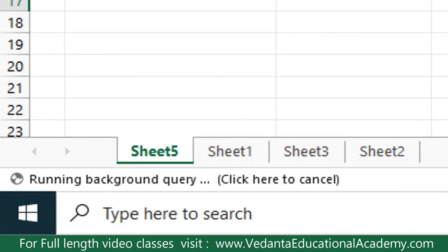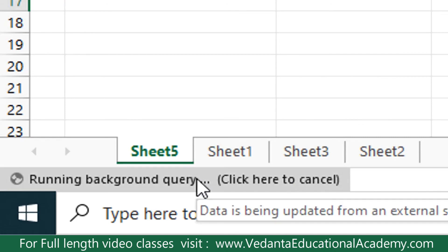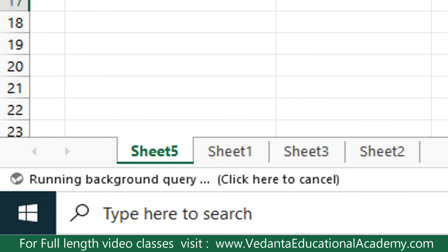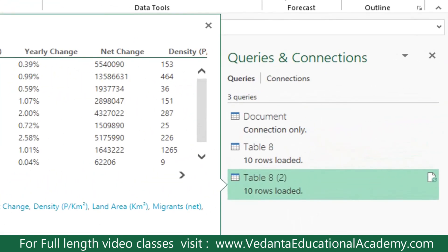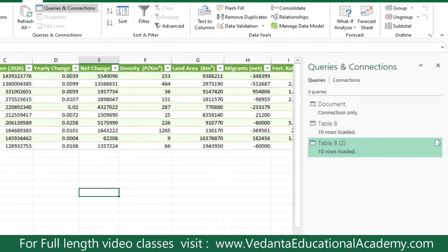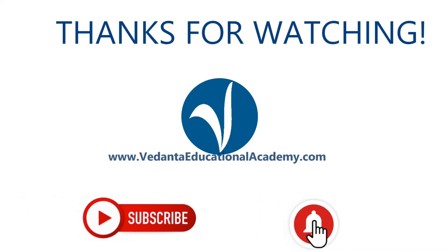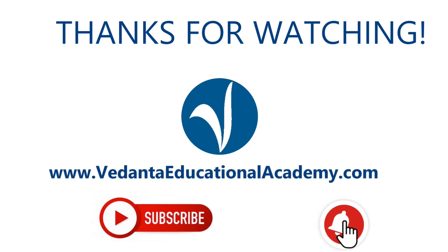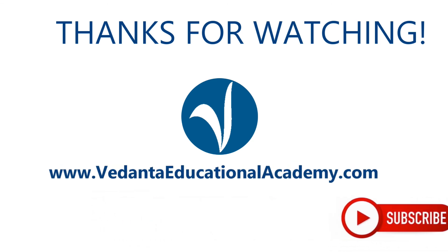The data is now updating automatically. You can see the message 'Running background query — click here to cancel.' Without clicking Refresh, all the data is going to be changed automatically. Thanks for watching — keep yourself updated, subscribe to Vedanta, and click the bell icon.